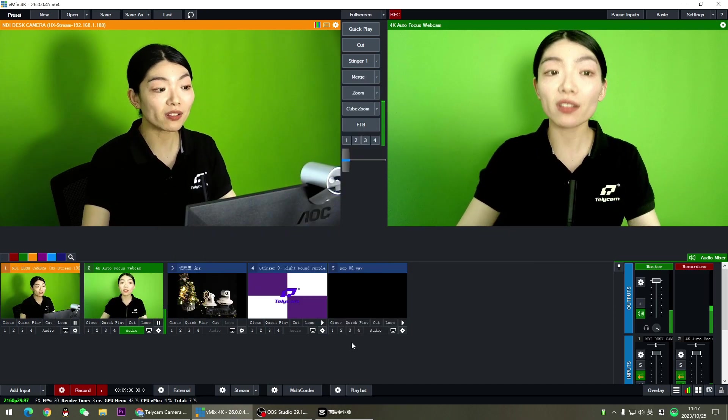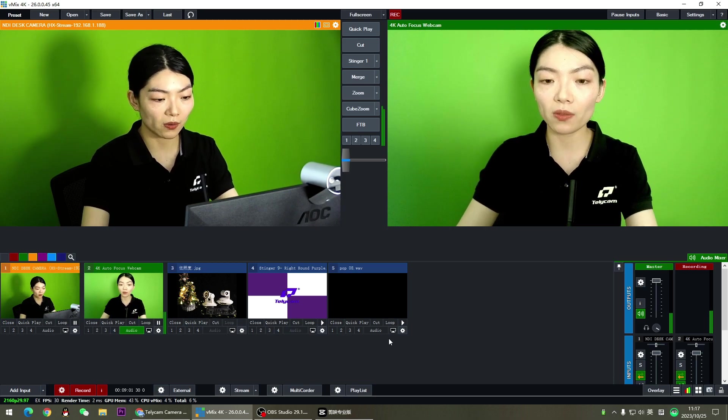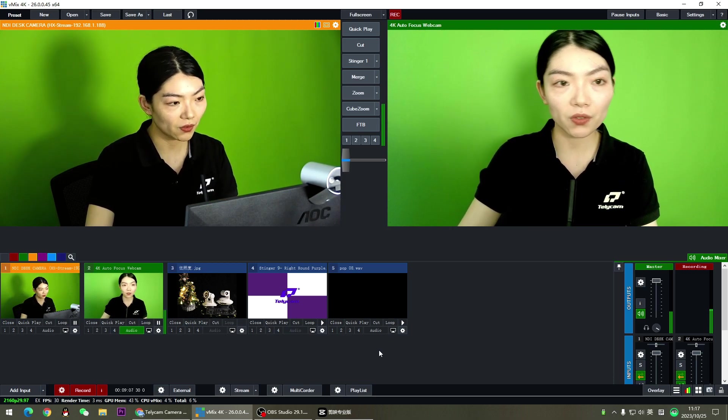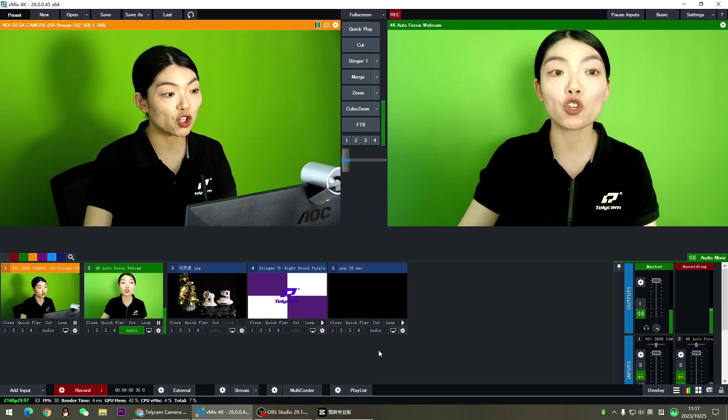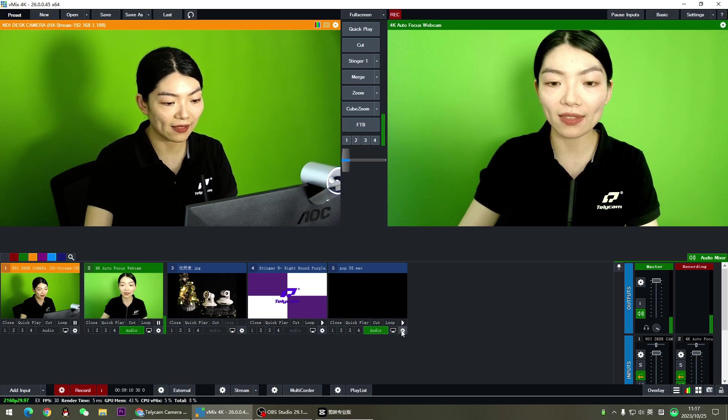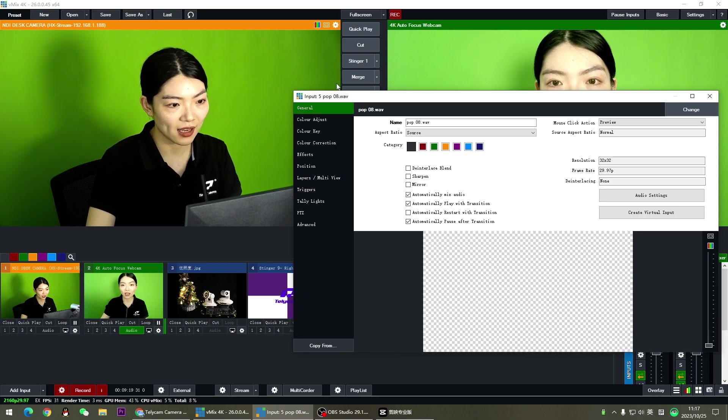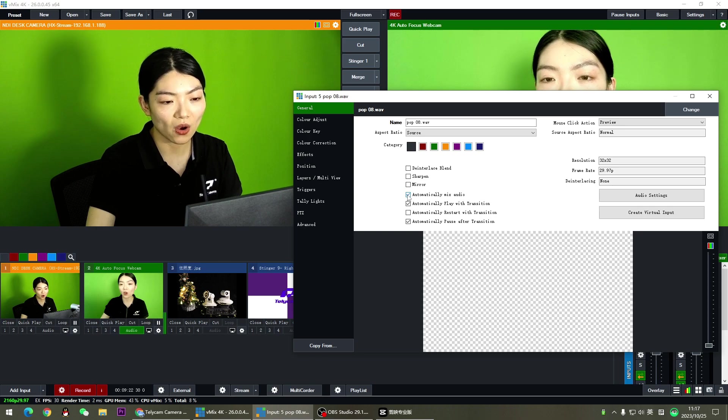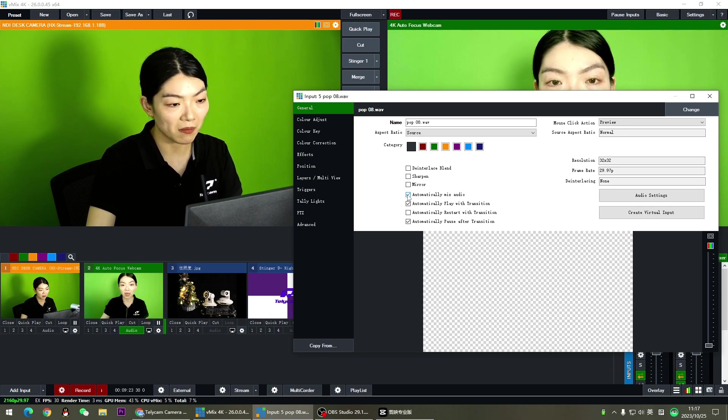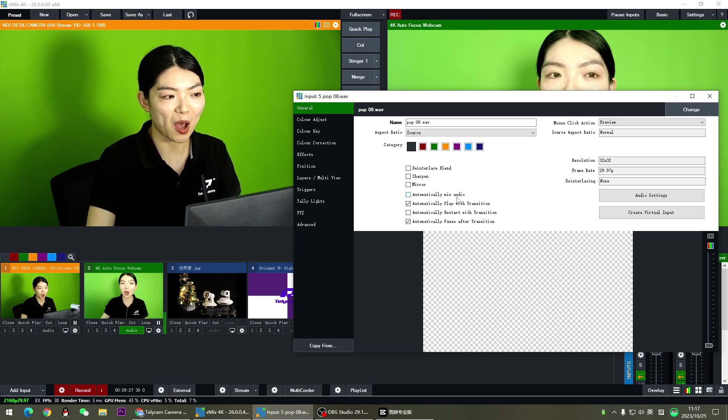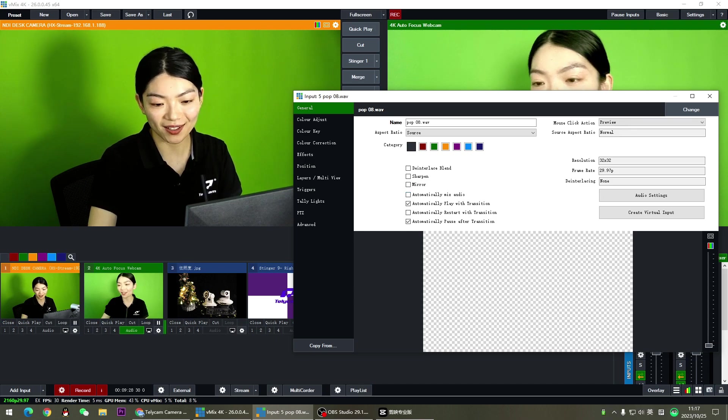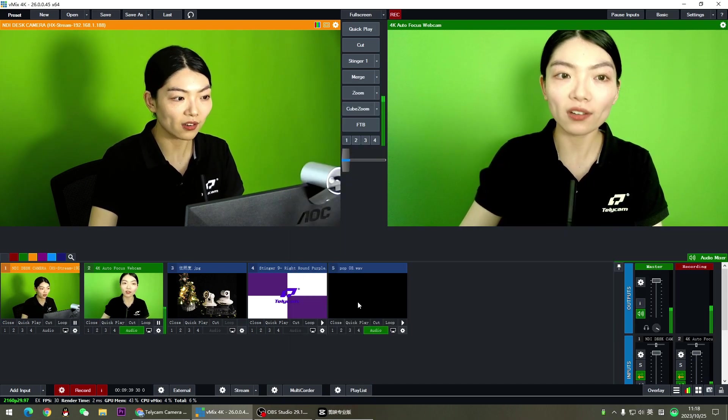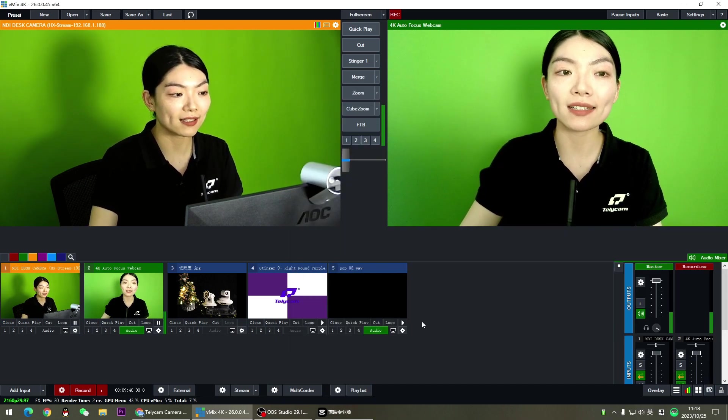Once we loaded the audio, there are two more things we need to do. First of all, make sure the audio is on and then go to the audio settings. Go to general and untick the automatically mix audio. Trust me, you're not going to like the mix effect. Close it. The audio is all set.